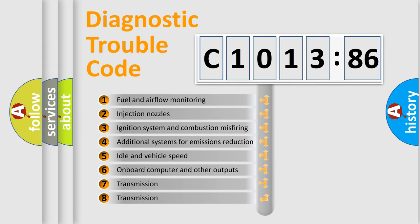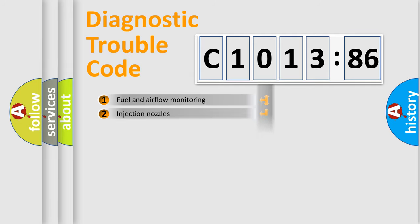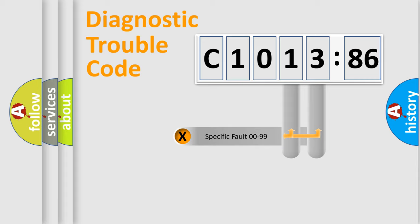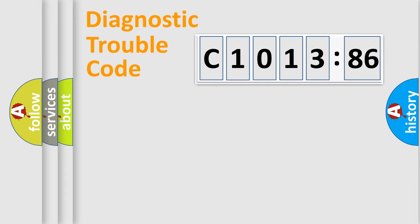The third character specifies a subset of errors. The distribution shown is valid only for the standardized DTC code. Only the last two characters define the specific fault of the group.